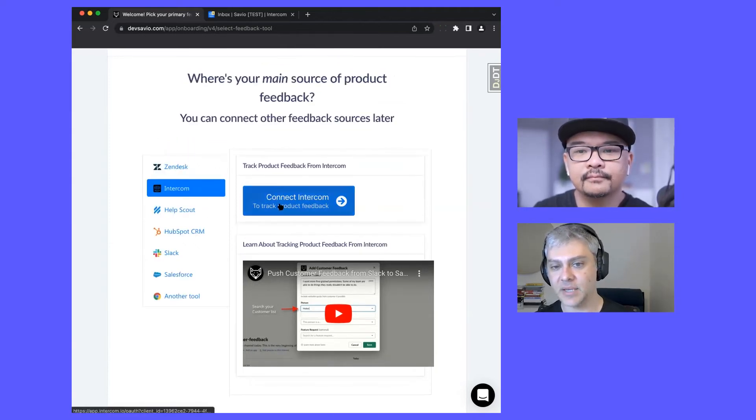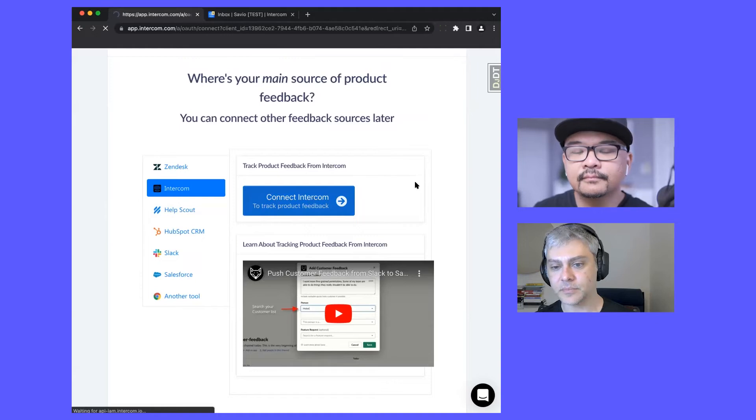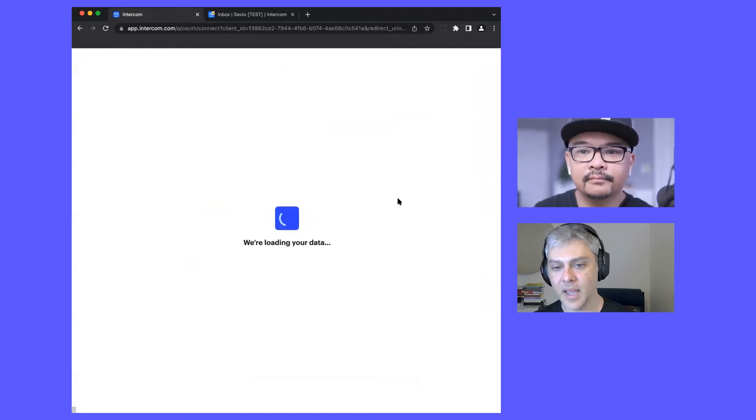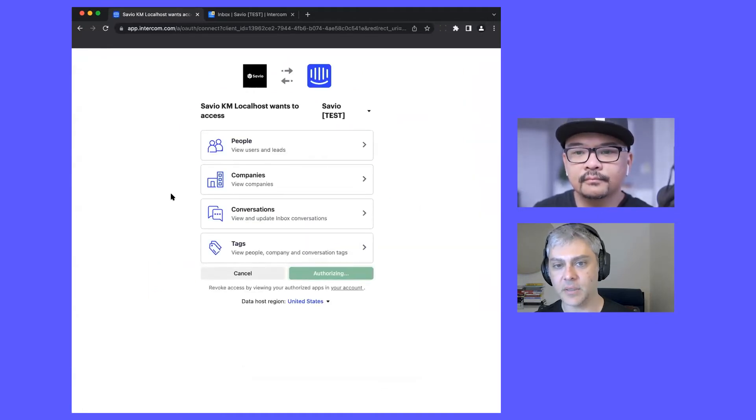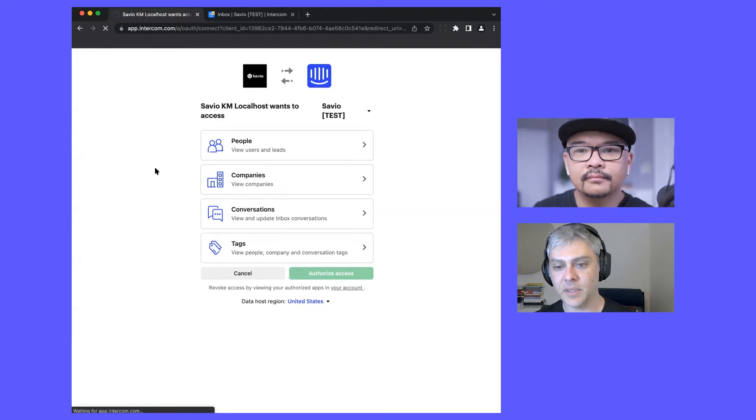I'm going to connect Intercom and then go through the OAuth flow here to connect Savio to Intercom.